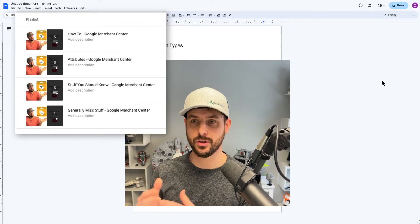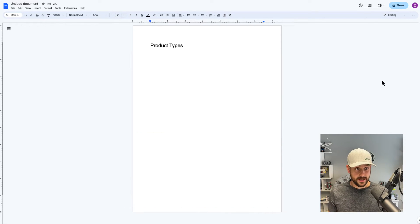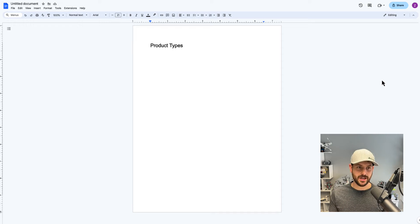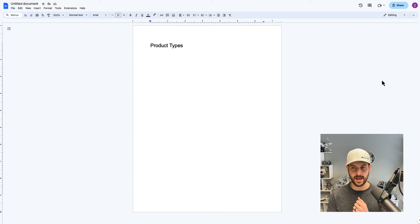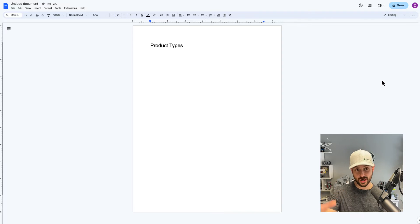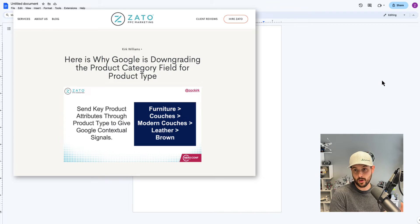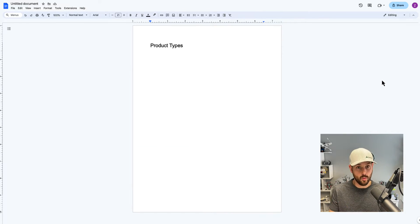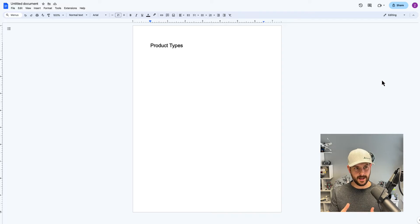A couple of brief admin notes: Google does change up their attribute policies, so be aware of that. I've kept an eye on policies over the years and have seen certain attributes where they adjust things. One example is Google Product Category — they used to have it required, but it's no longer required. It is helpful to review where things stand with these attributes, but just be aware that Google does change them over time.